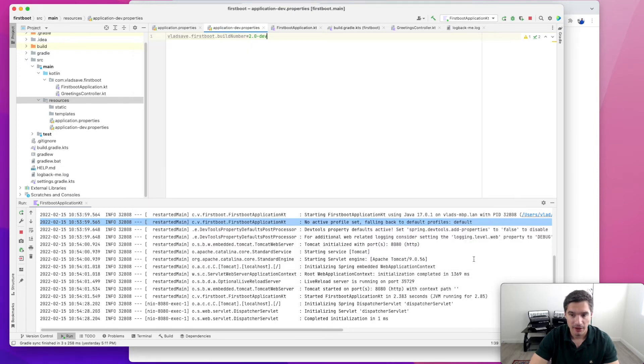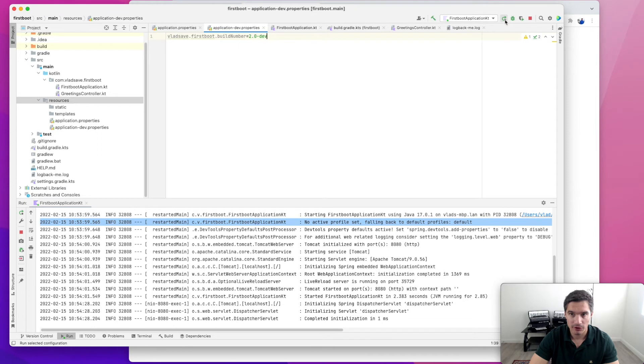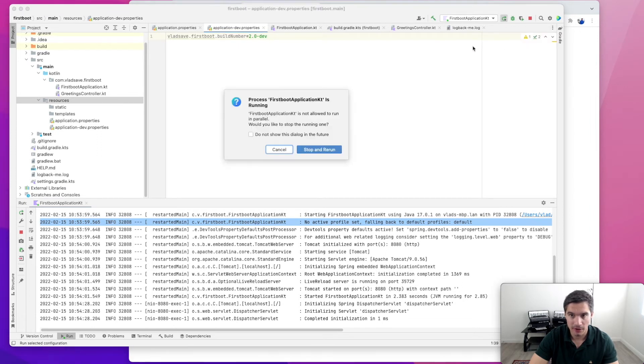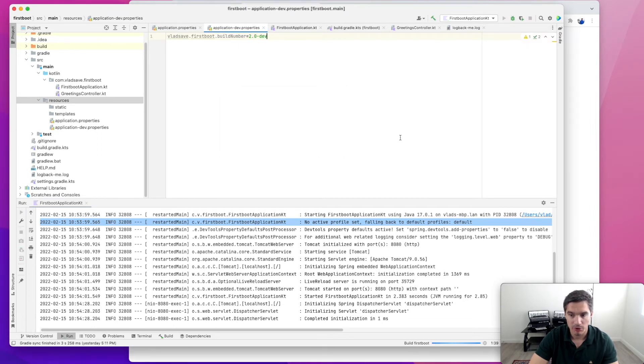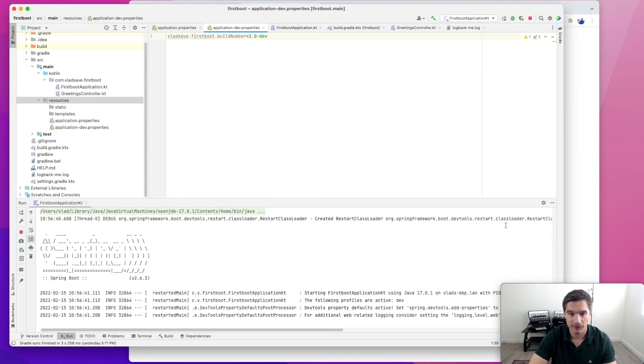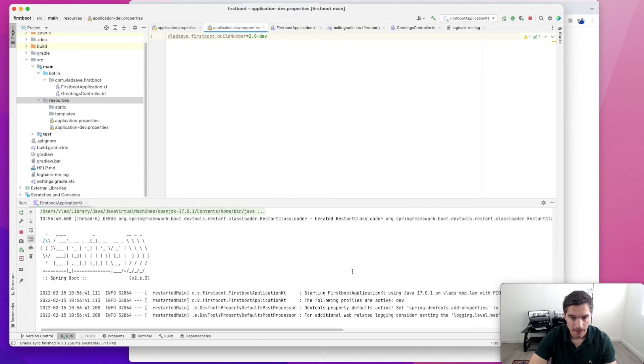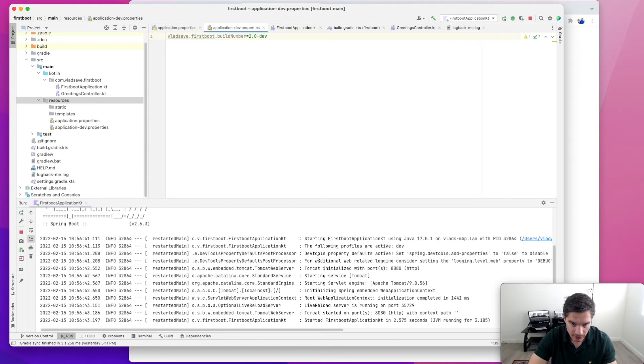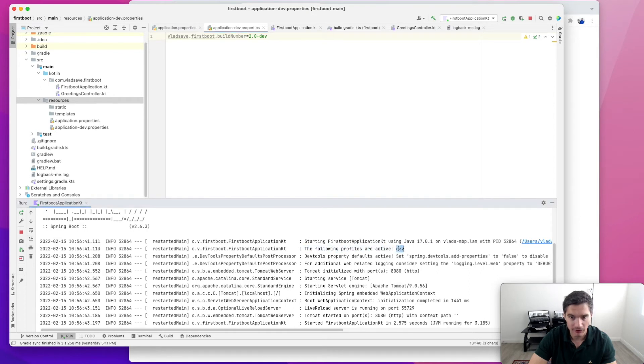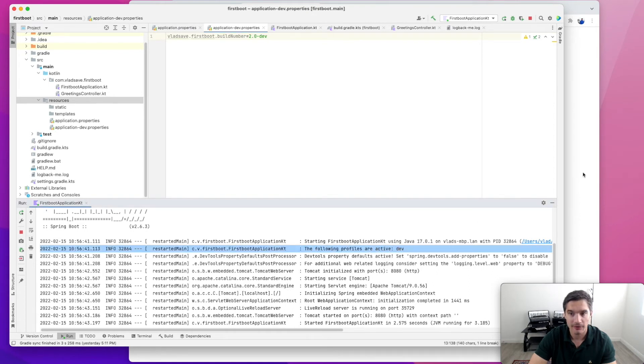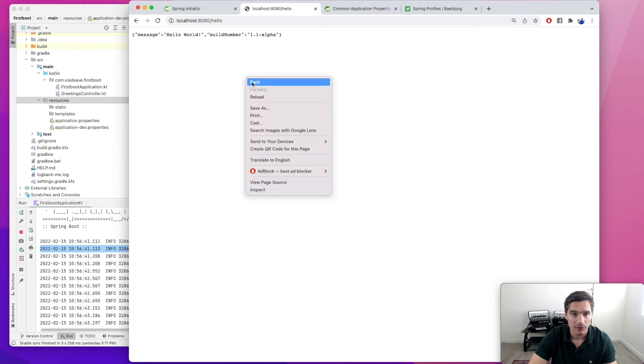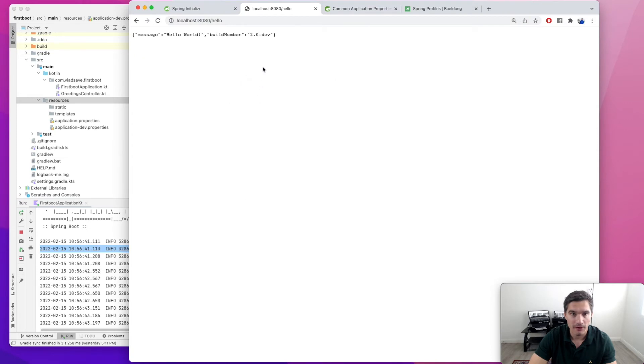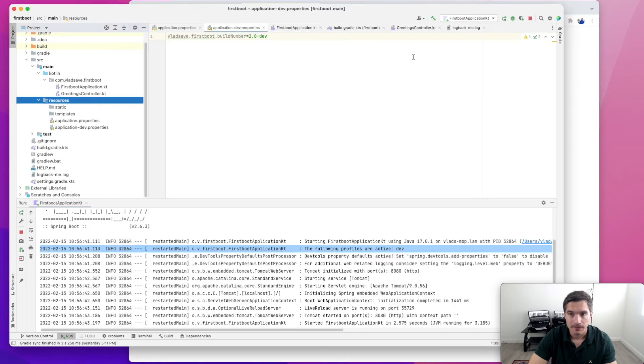We apply this and we need to stop the server and restart it because we changed the configuration. Now we see that it says right here the following profiles are active dev. So it changed our profiles to dev. If we refresh our API response, we will see that the build number changed as well.